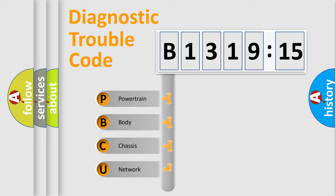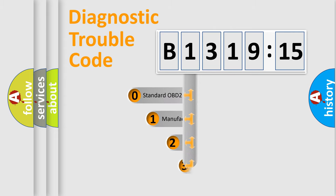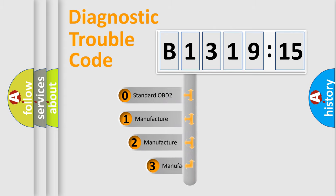We divide the electric system of automobile into the four basic units: Powertrain, Body, Chassis, and Network.